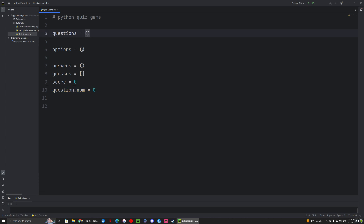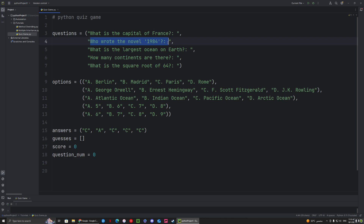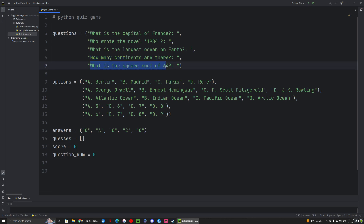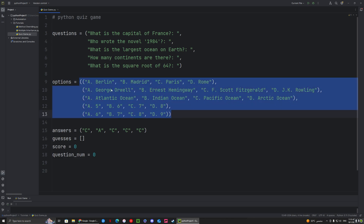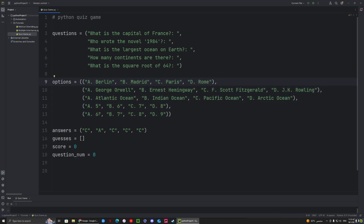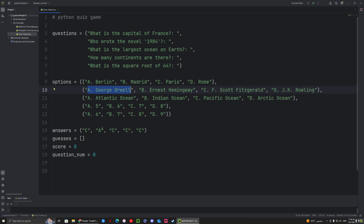I filled in the questions: the first is 'What is the capital of France?', the second is 'Who wrote the novel 1984?', then 'What is the largest ocean on earth?', 'How many continents are there?', and 'What is the square root of 64?'. We have options A, B, C, or D for each question stored as a tuple inside the big tuple. We also have a tuple of correct answers — for example, the first answer is C (Paris), and the second is A (George Orwell).